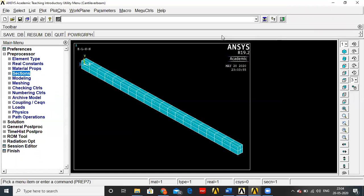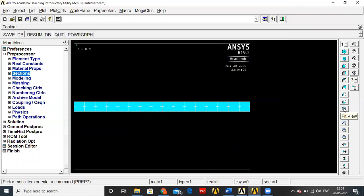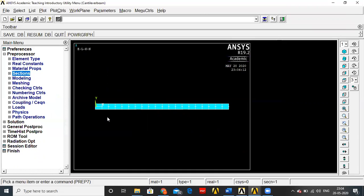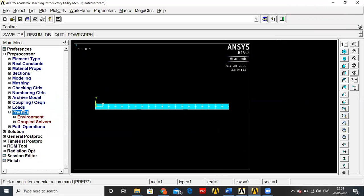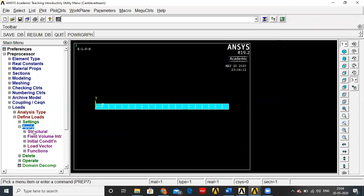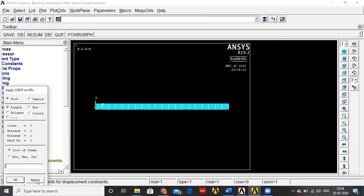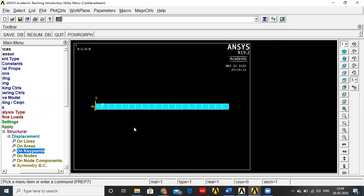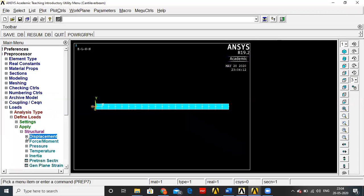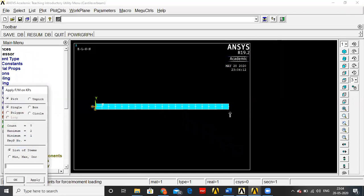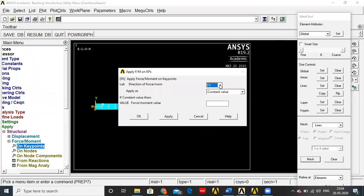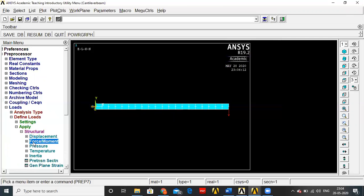Next, fix one end of the beam and apply load at the other end. Go to Loads, Define Load, Apply, Structural, Displacement on Key Points. Select key point 1 and fix it along all DOF. Then apply force on key points, select key point 2, and apply a load of -4000 newtons (negative indicating downward direction).